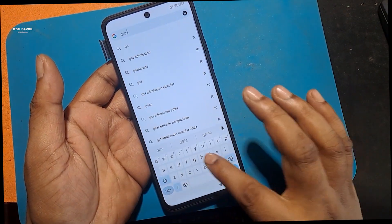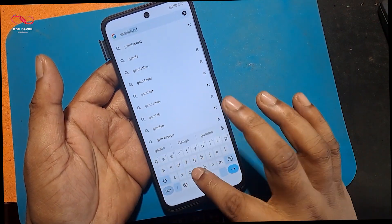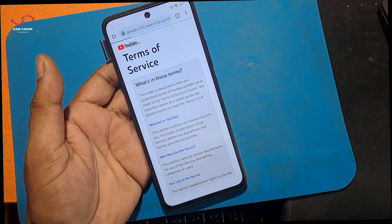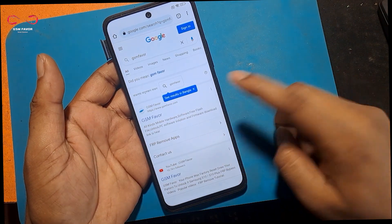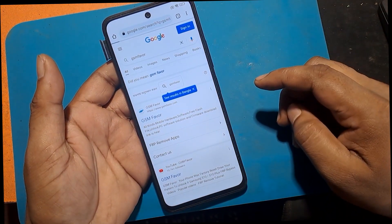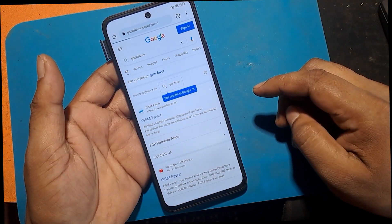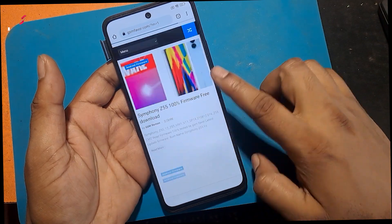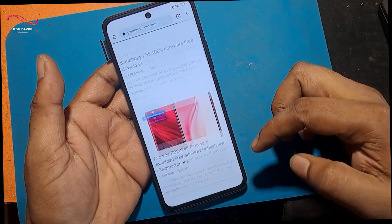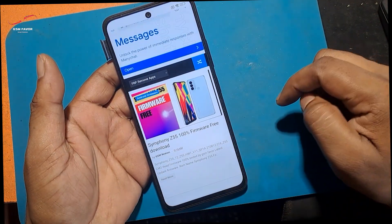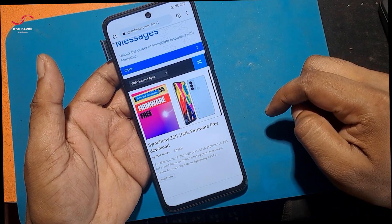Type gsmfavor.com in the address bar. Click on the menu and go to the FRP bypass apps page.